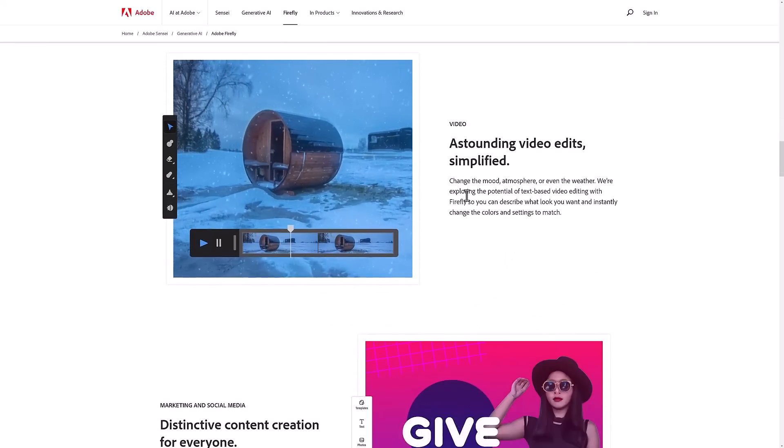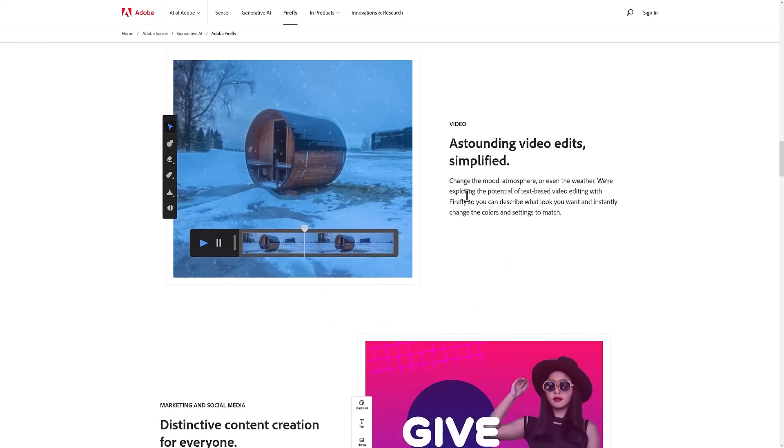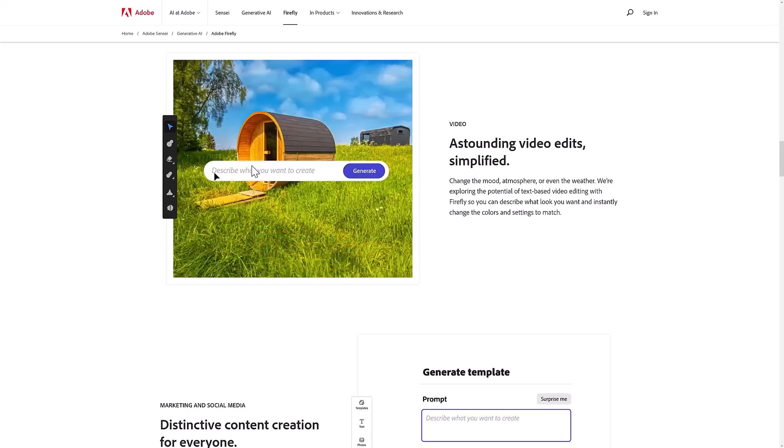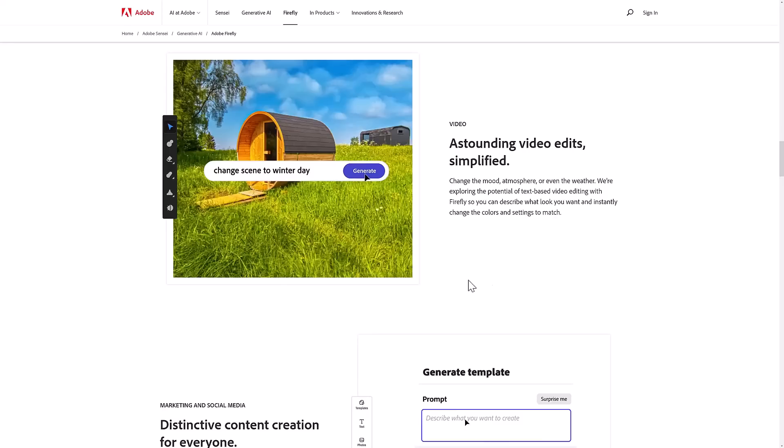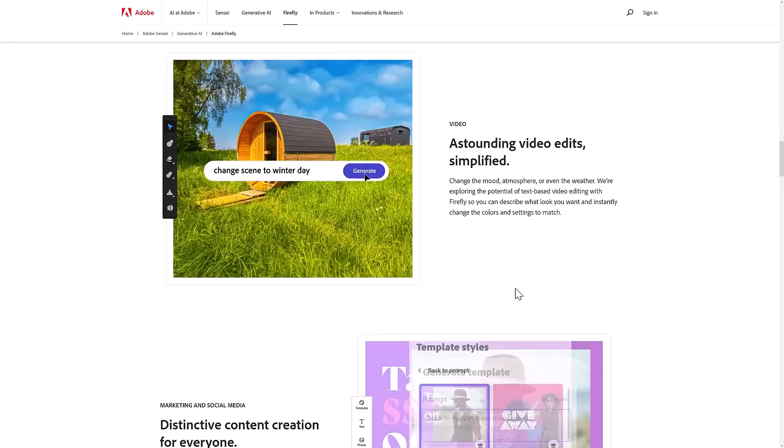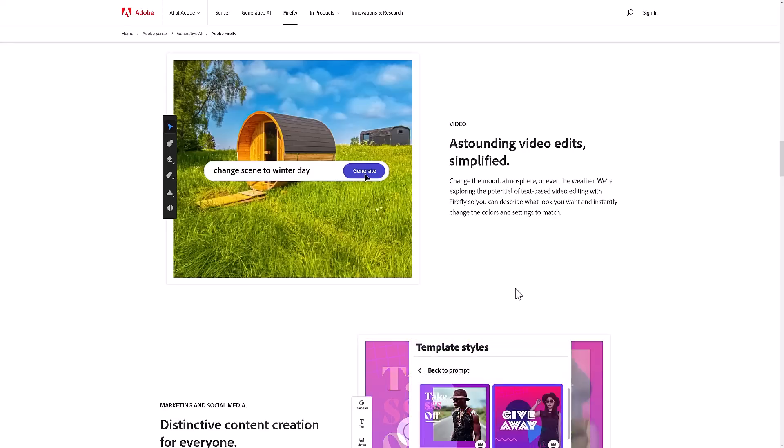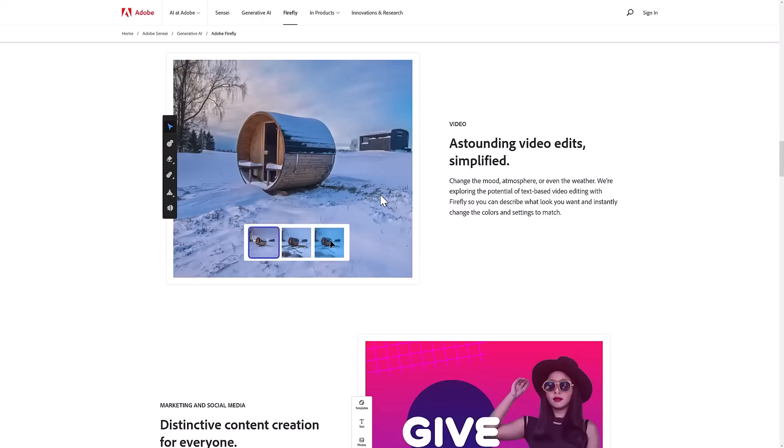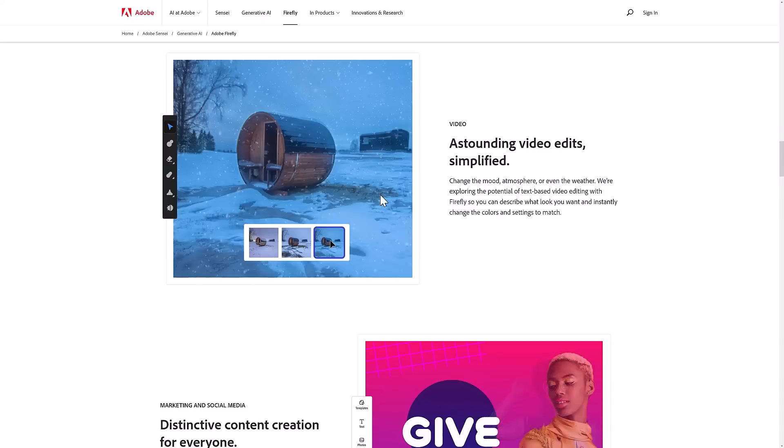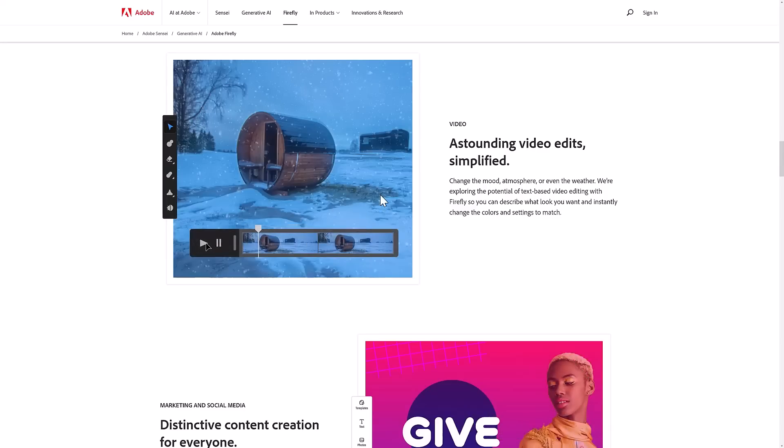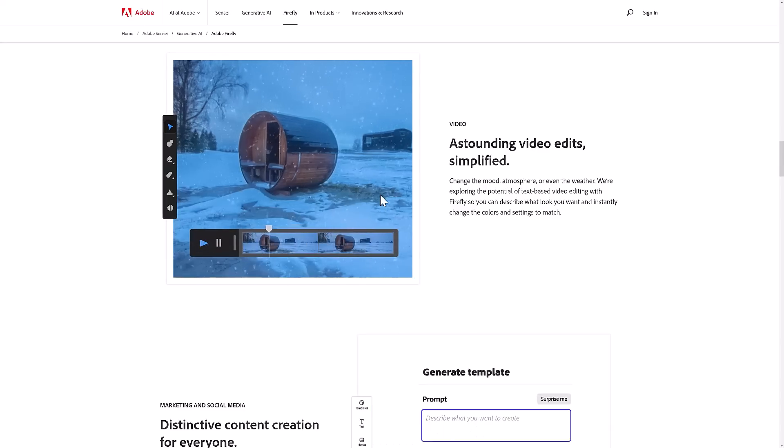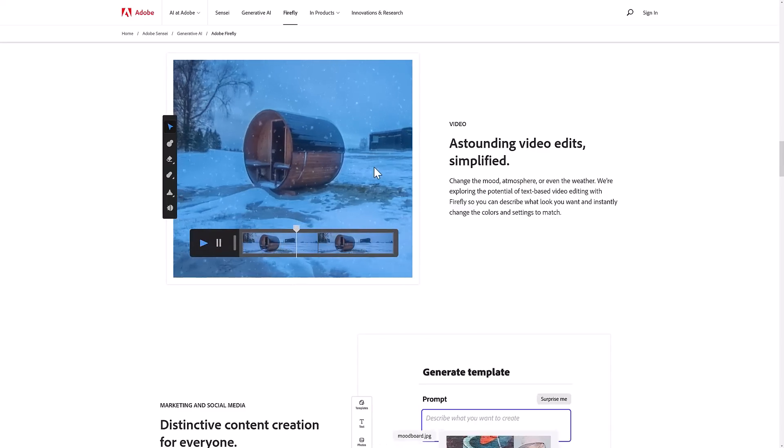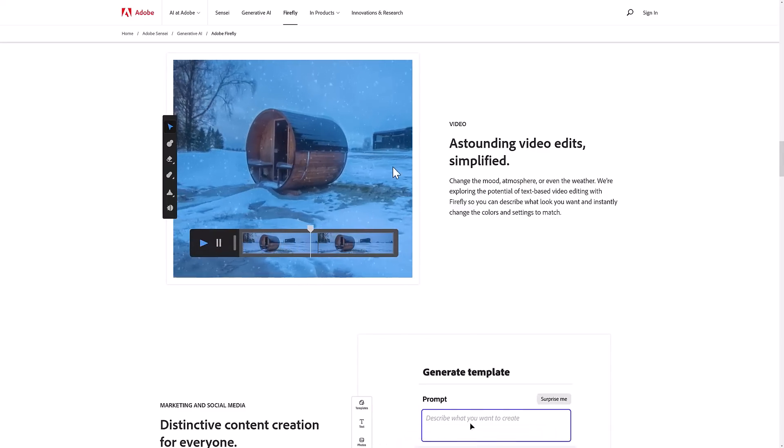The world of video is not going untouched either, and this one is really impressive. What you do is basically take an existing scene, and here you're changing it to a winter scene. This isn't me going hands-on, this is their actual demonstration. Does this actually work this well on video? Who knows, but this is impressive stuff.